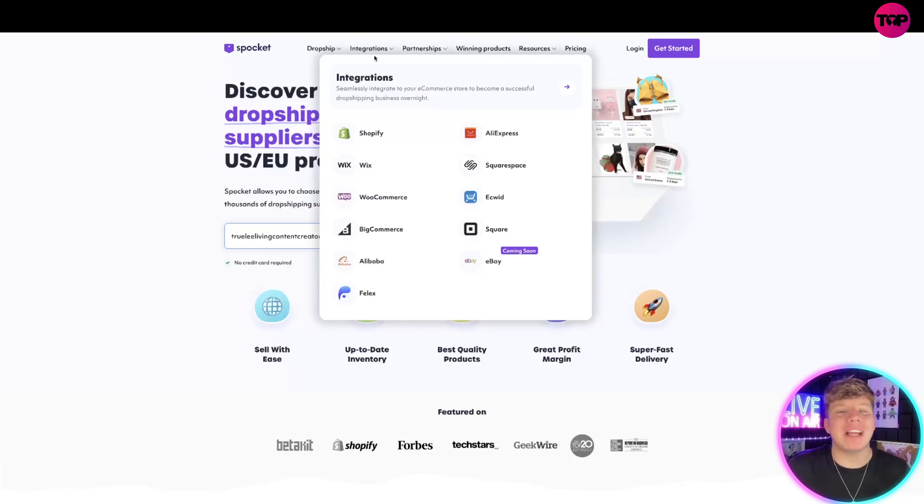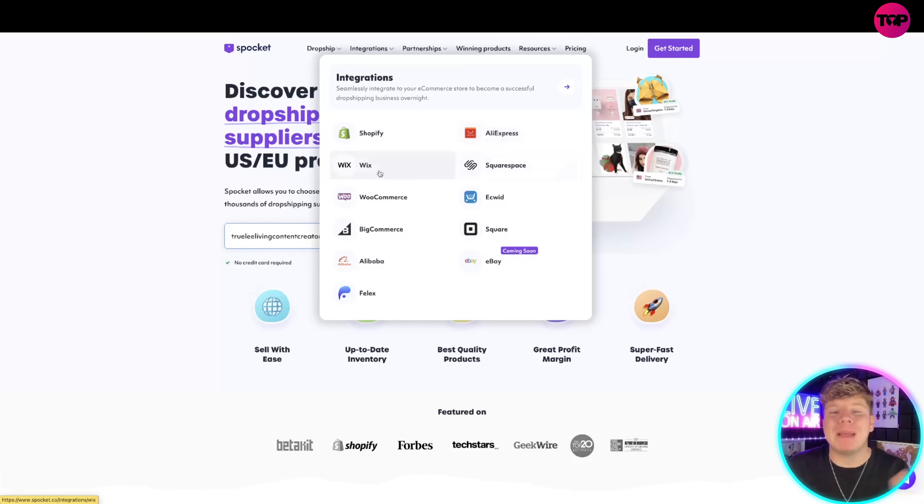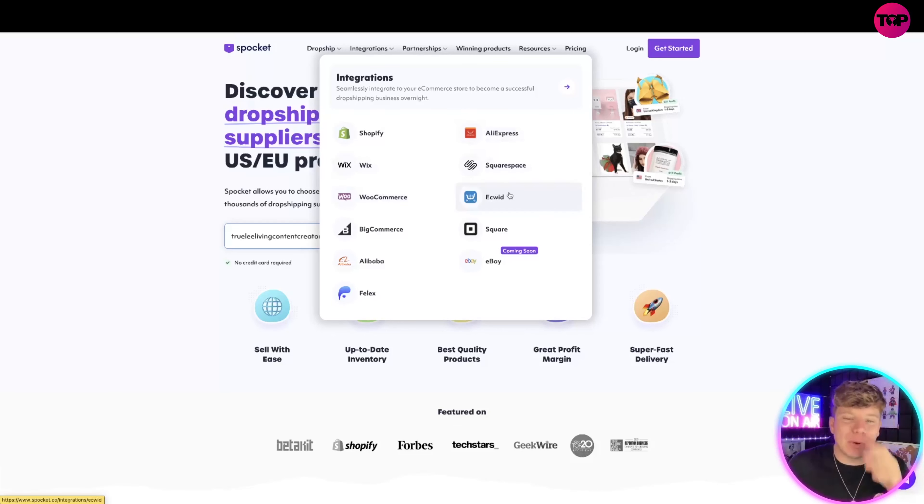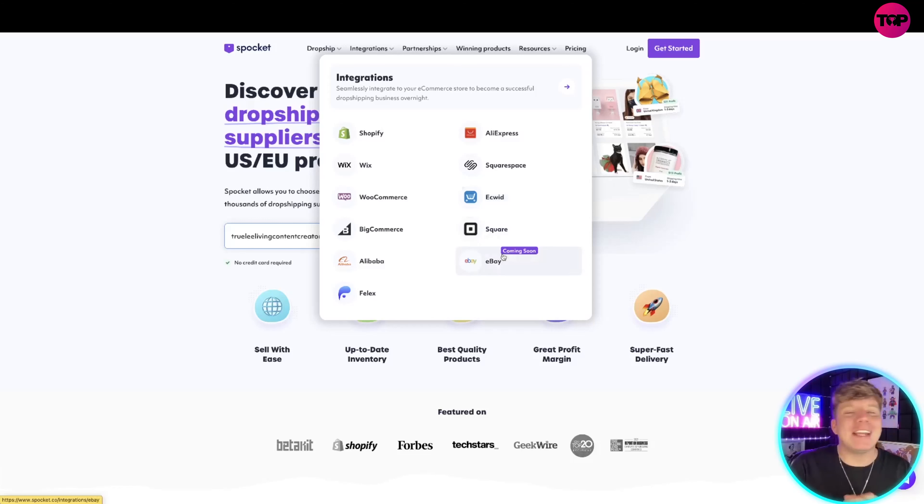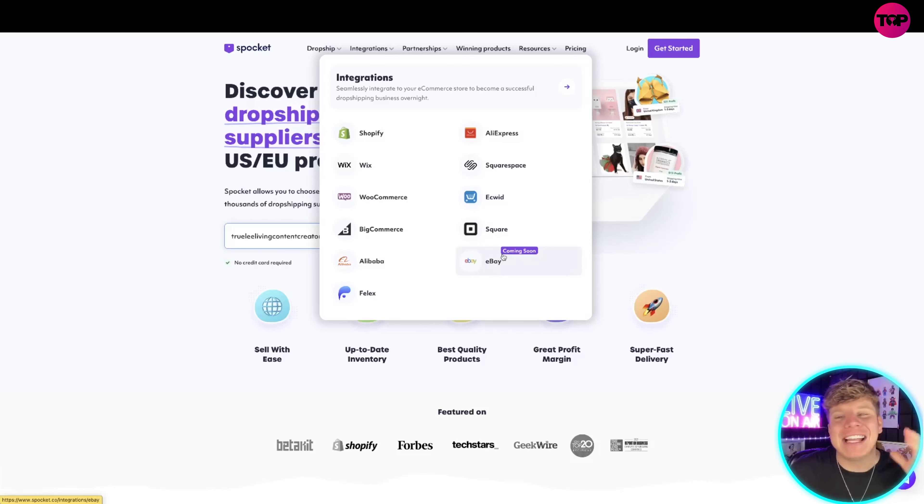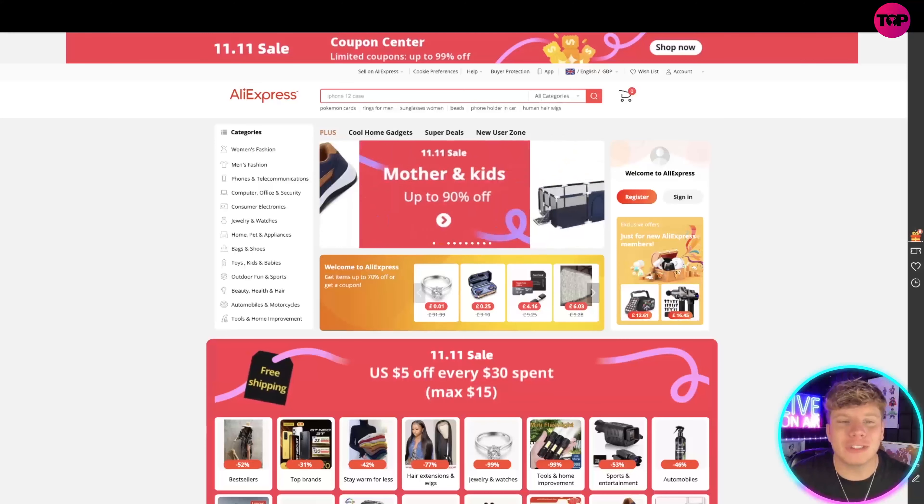Going back to Spocket, you can see the integrations. We've got Shopify, AliExpress, what I've just shown you, Squarespace, Wix, WooCommerce, all the big ones. And we actually have eBay coming. You can automate your eBay service. That's incredible.